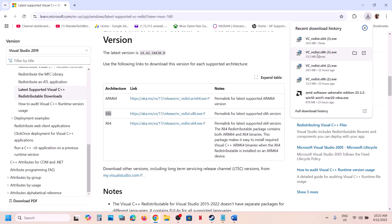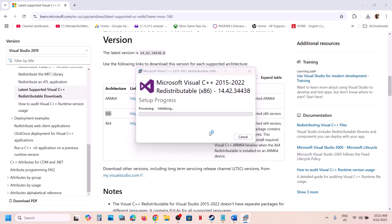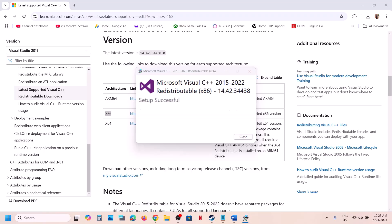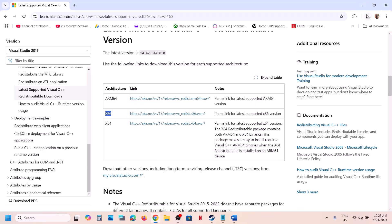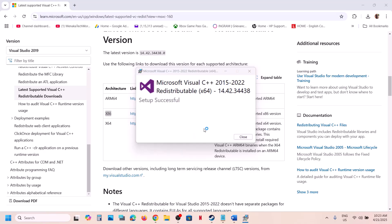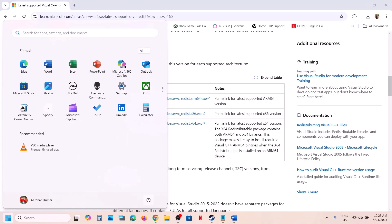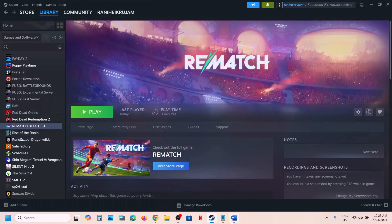Run both the exe files. If you see the repair option, click on repair. If you see the install button, hit install. Click on yes to allow and let the installation complete. Once both are installed, you have to restart your computer — restart is a must after this.